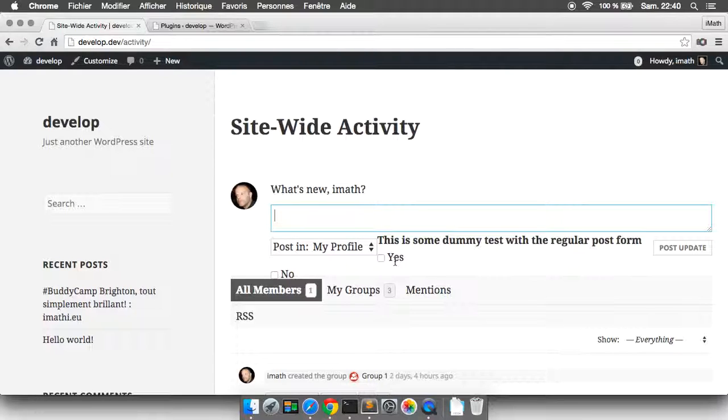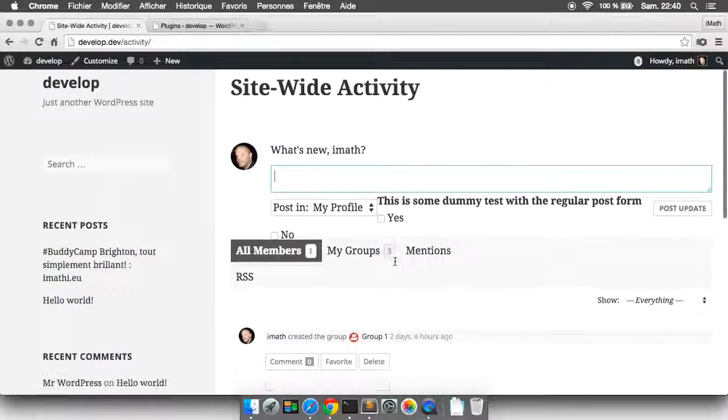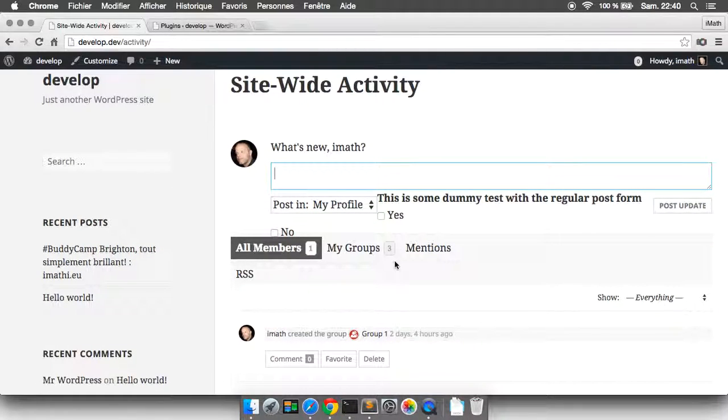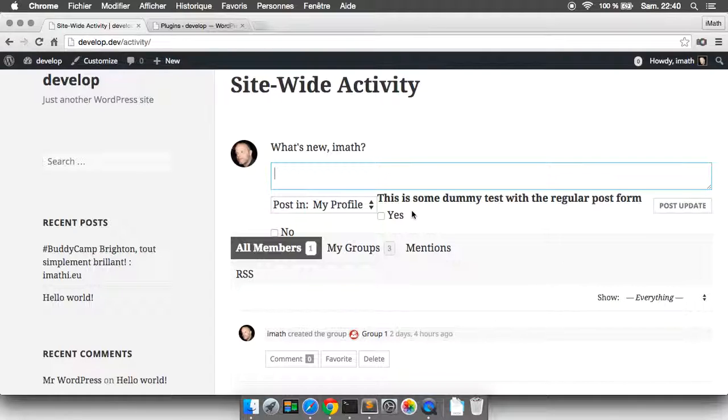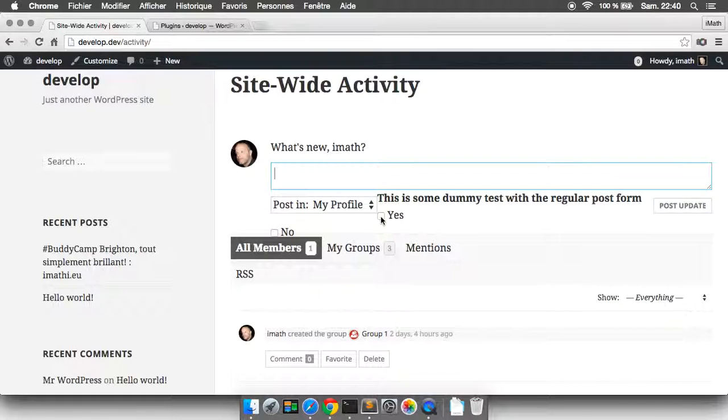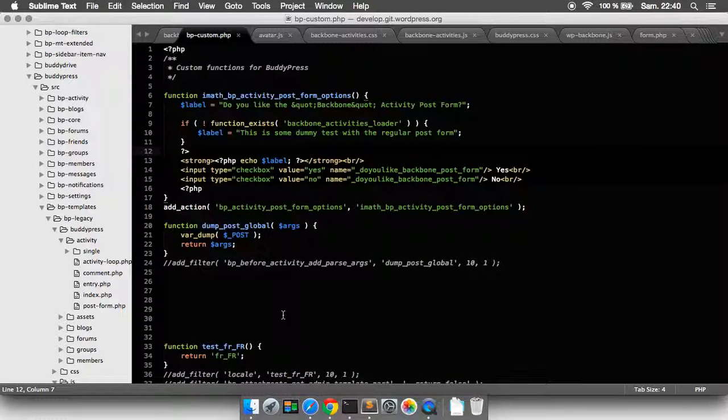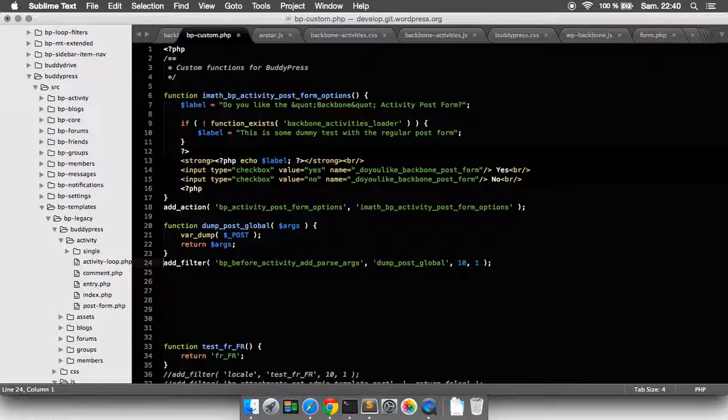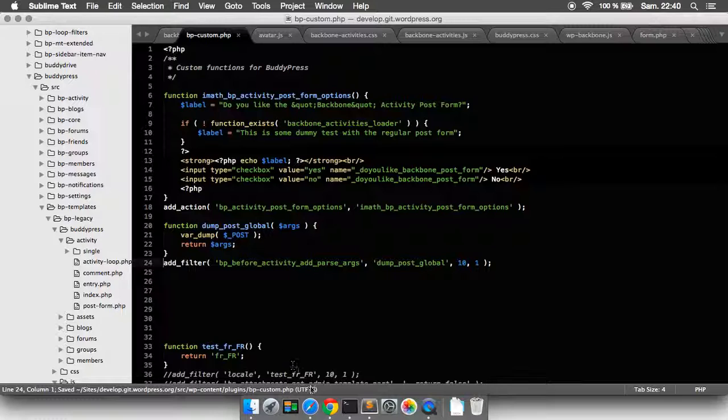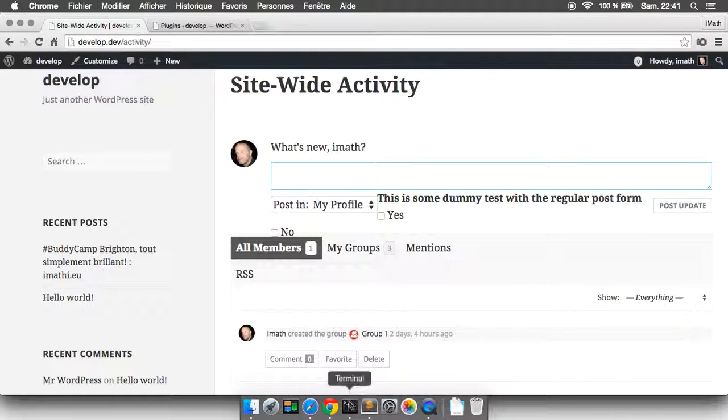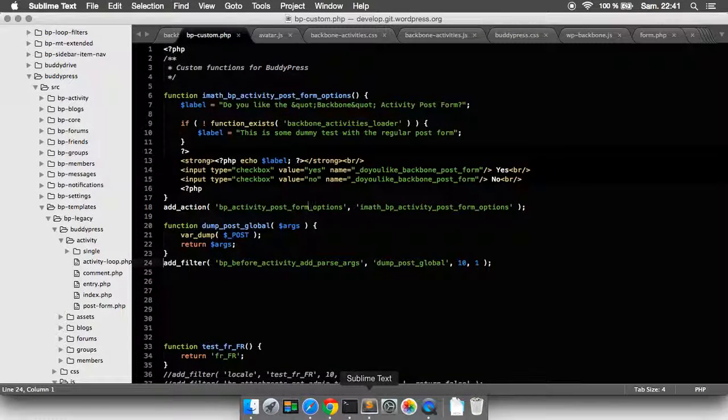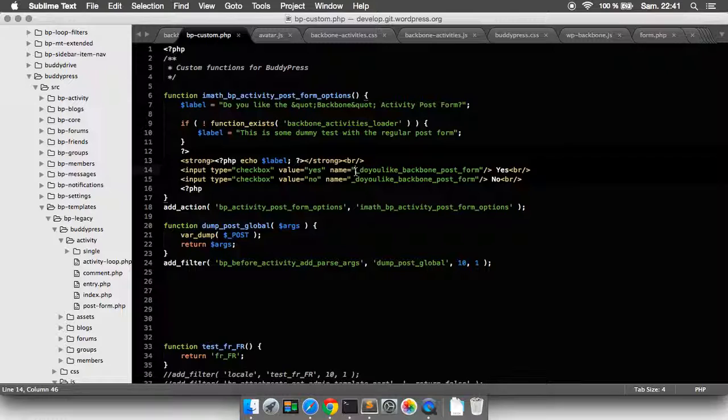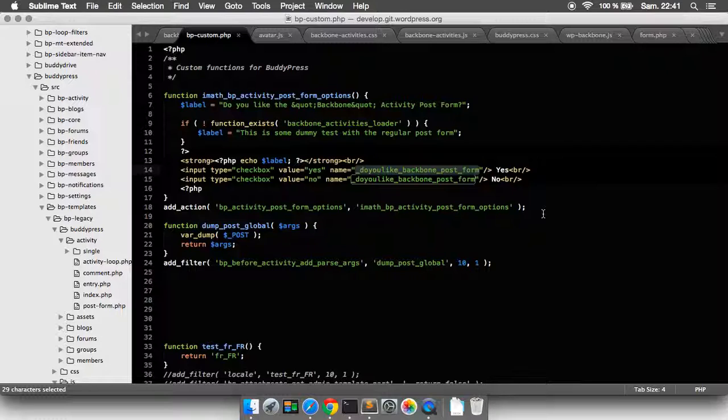That's not all, because when you add some control or some new inputs inside this post form, you can expect to get the posted values when the activity is saved. Here to check this is working, we're just going to add this little filter that will dump the posted values.